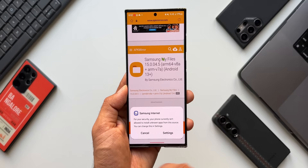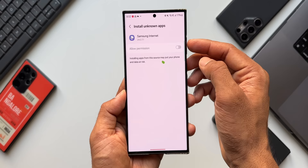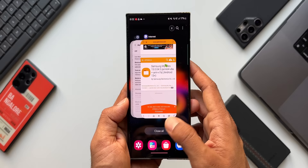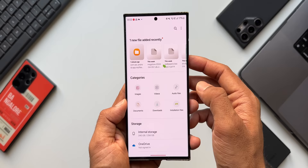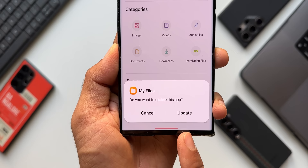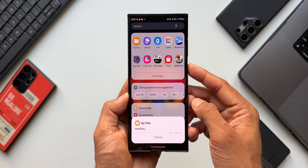Once downloaded, tap Open File. You may need to grant security permissions — it says the phone isn't allowed to install unknown apps from this source. Tap Settings and allow the permission. However, if you have Auto Blocker enabled, you won't be able to allow this permission. Go to Security and Privacy, search for Auto Blocker, and disable it. Then go back to My Files, open the downloaded APK — it will ask you to update the existing app, not reinstall. Tap Update and the latest version installs.